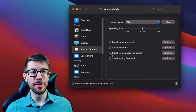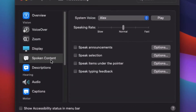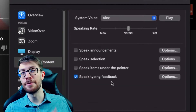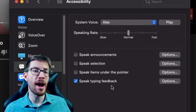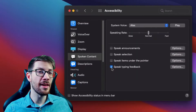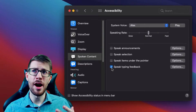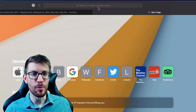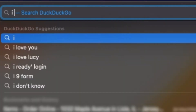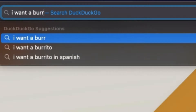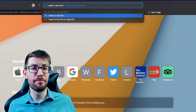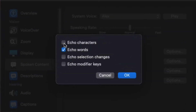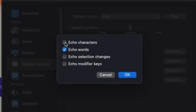Over in the Accessibility options, we can go to Spoken Content. The new feature that has been added is 'Speak Typing Feedback,' which was borrowed from iOS. With this enabled, if you are typing in Safari or in your Notes, what is being typed will be read back to you. So I'll hop in here and say 'I want a burrito' — pretty simple. Inside the options for this, you can also have it echo characters that you type or echo words.